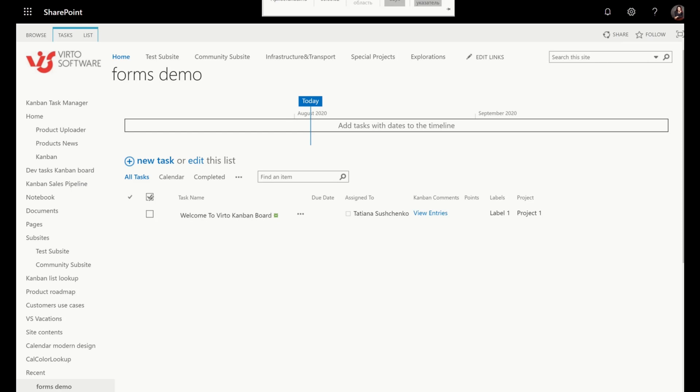Hello, my name is Tatiana and I will show you how to use Virtaforms. Virtaforms is a simple and convenient tool that will allow you to create custom forms for your SharePoint list.